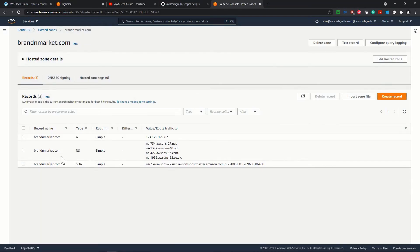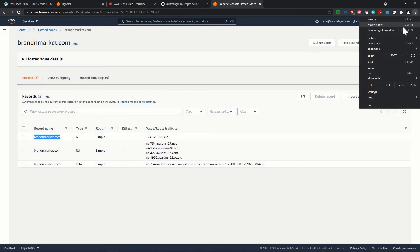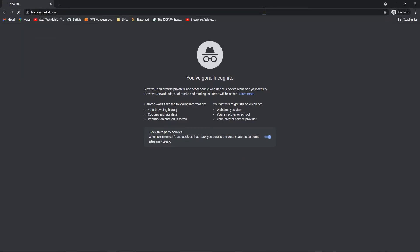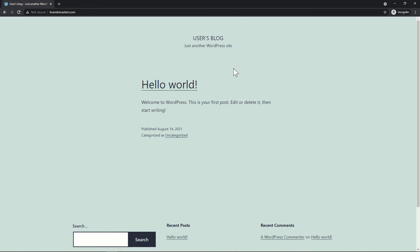We now have a new A-type record pointing to the static IP address of the WordPress instance. I'll copy brandandmarket.com and browse it in an incognito window. Our WordPress website — which we previously accessed via the static IP — is now accessible via the brandandmarket.com domain name.